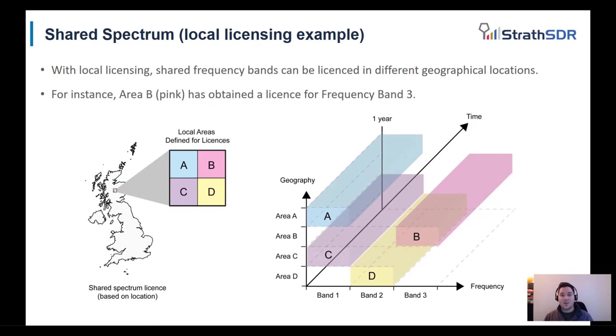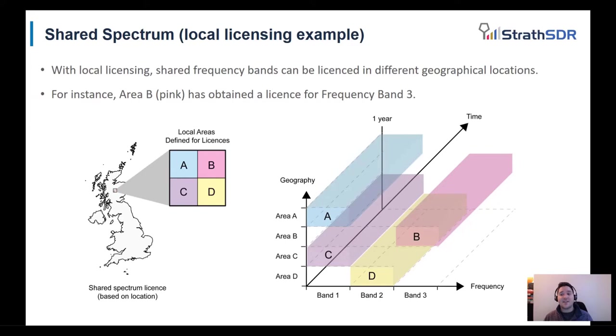Alternatively, local license schemes are possible too and to demonstrate this, a diagram of four areas in the UK that are labeled A, B, C and D are shown in the slides. Each of these areas are able to share frequency bands provided they are licensed in different geographical areas.